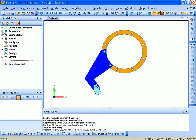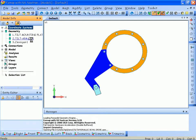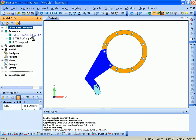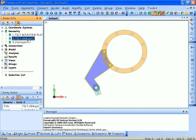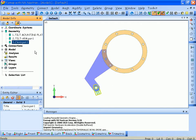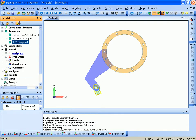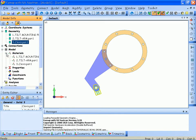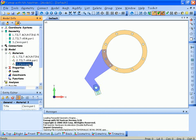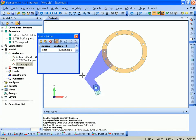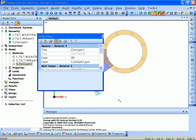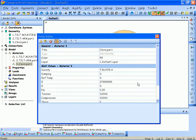In FEMAP, we can select and highlight the different parts of the assembly in the model info window. In addition, I can select the material that came over from Solid Edge and in the entity editor window, I can view and edit those attributes of those materials.